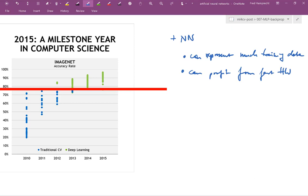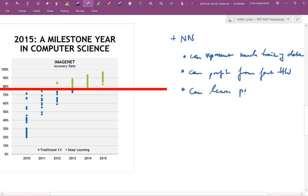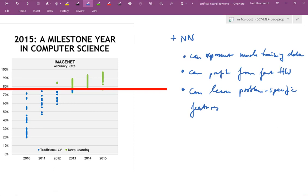So given enough training data, they will be able to really leverage the progress that we've seen in the development of hardware, which shallow classifiers cannot. What's also good is that they can learn problem-specific features. These features may not work as well in a different problem, but for a given problem at hand, the specific features that neural network can learn are usually difficult to beat.